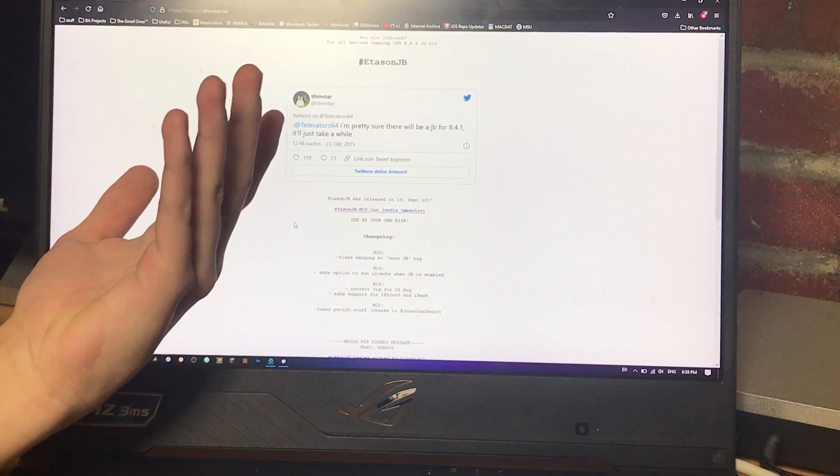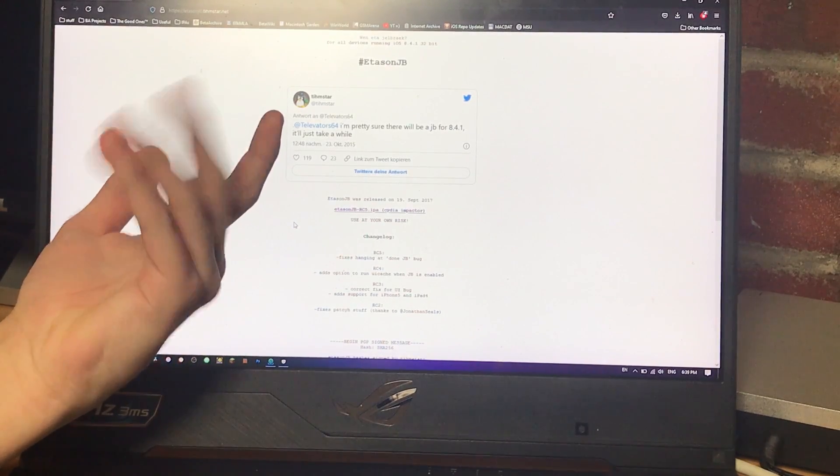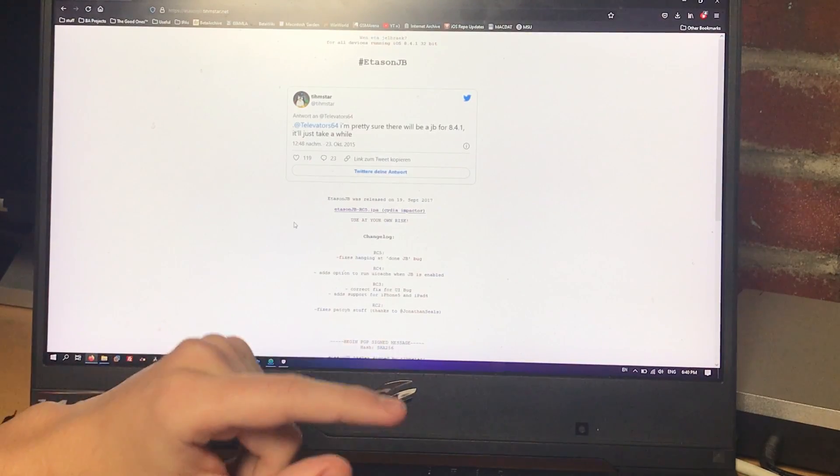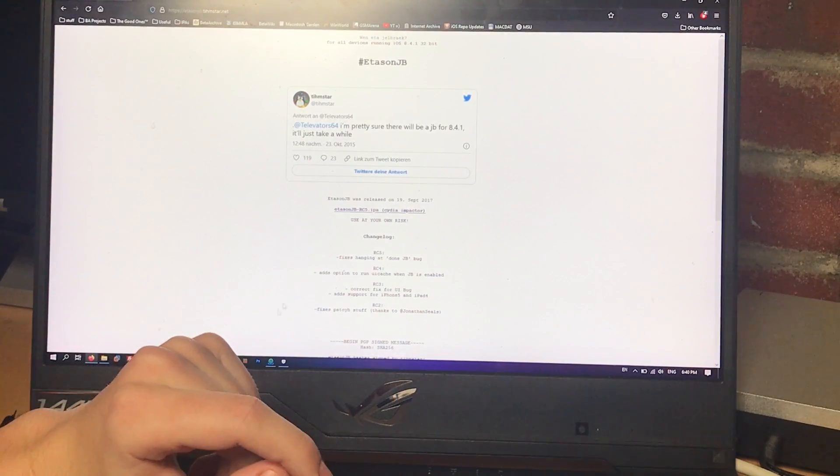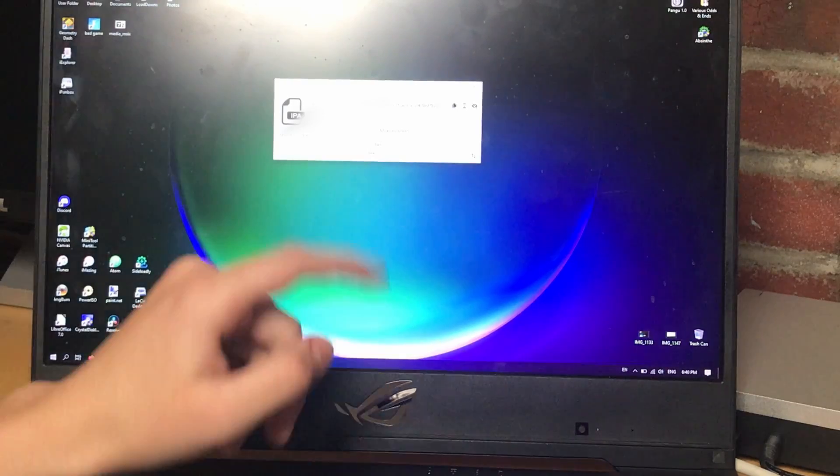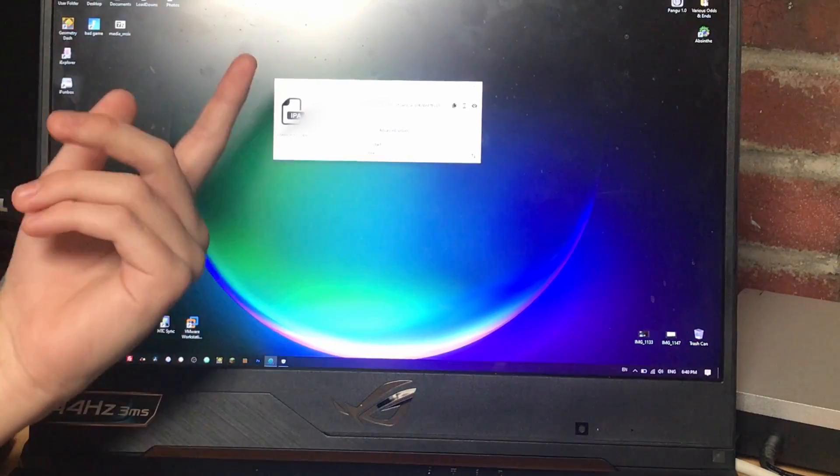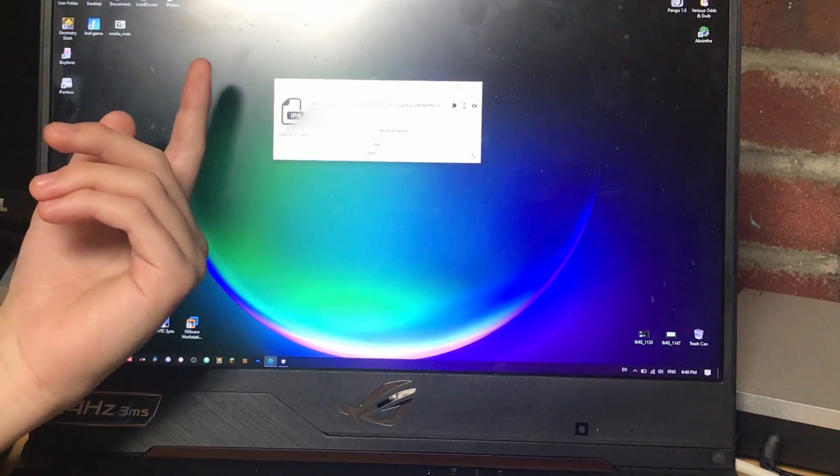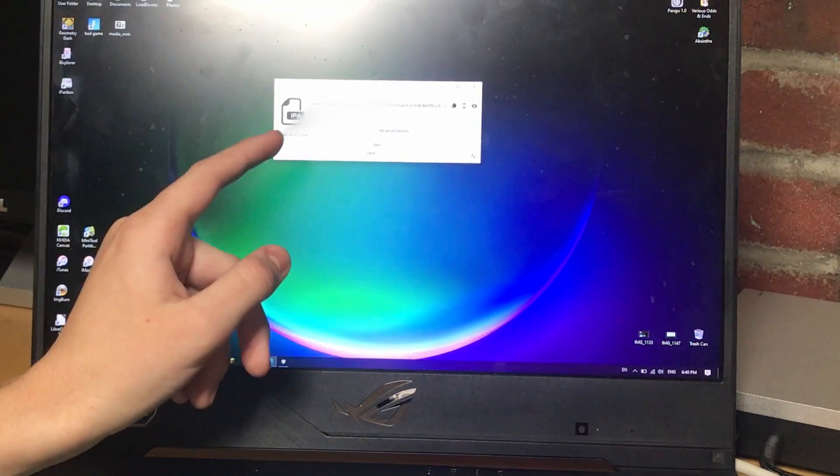This hasn't happened with reputable tools, which the tool we'll be using, which is called Sideloadly, definitely is. It's very reputable. Not quite so as Cydia Impactor.